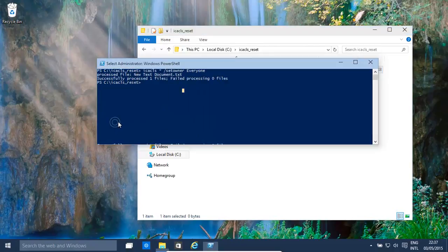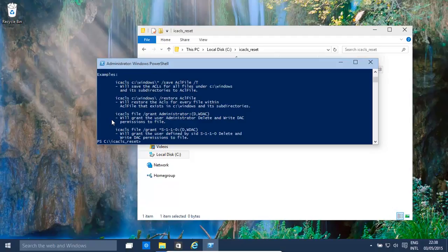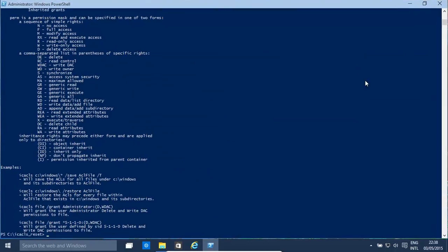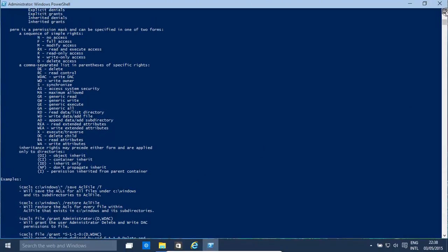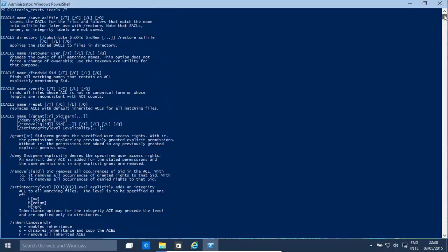There are other icacls features that can be used. To look at all the other features of icacls and other options, we basically do icacls forward slash question mark and that lists all the things that it can be done. You can set ownership, set permissions, grant permissions, deny permissions, all the other things. Hopefully we'll have a future video on this. Hope this has helped. Thanks for watching.